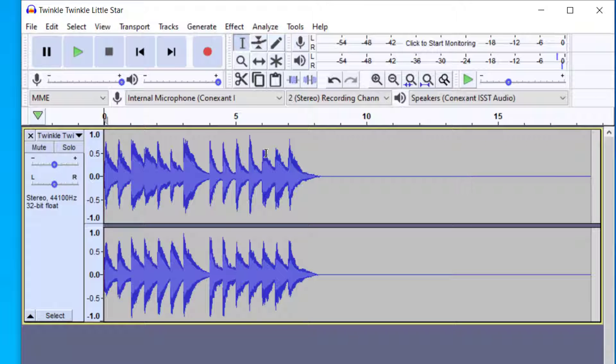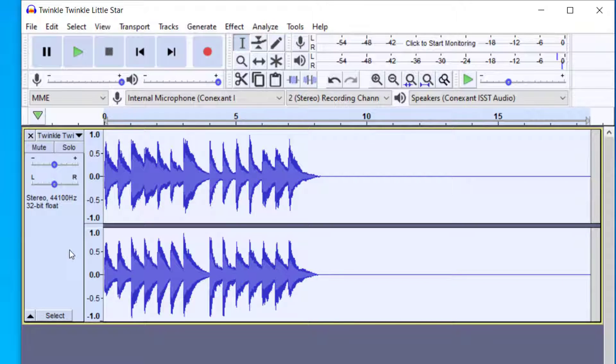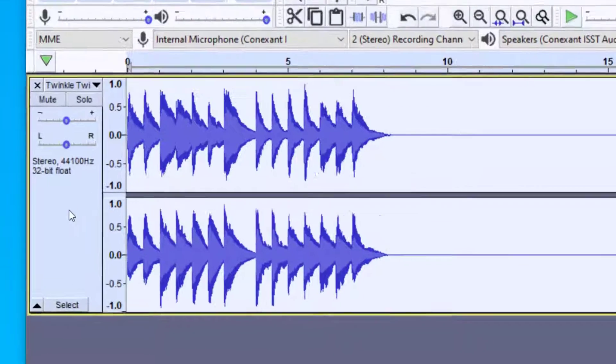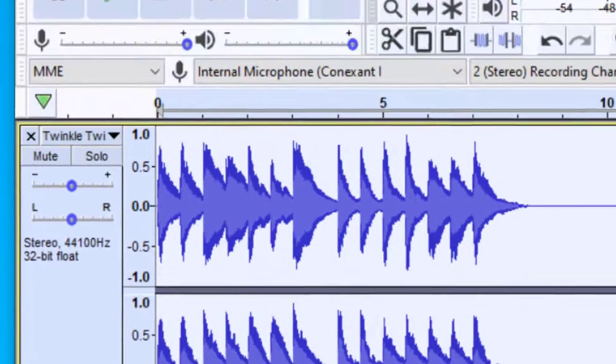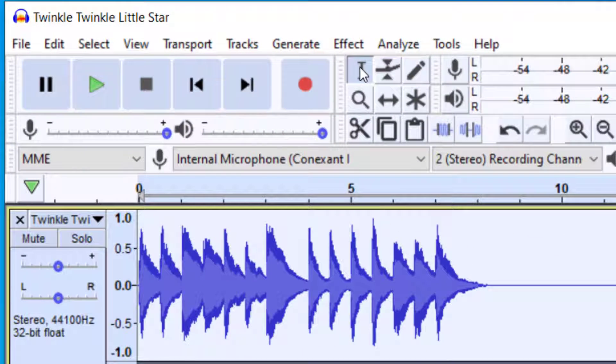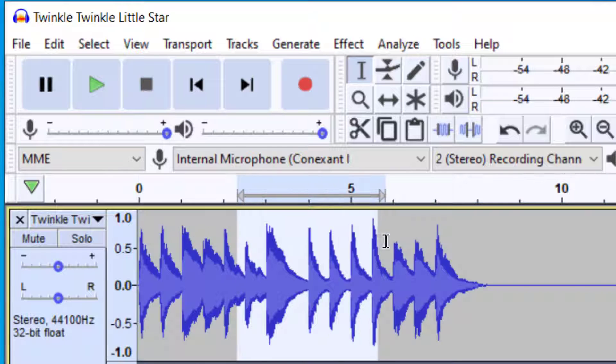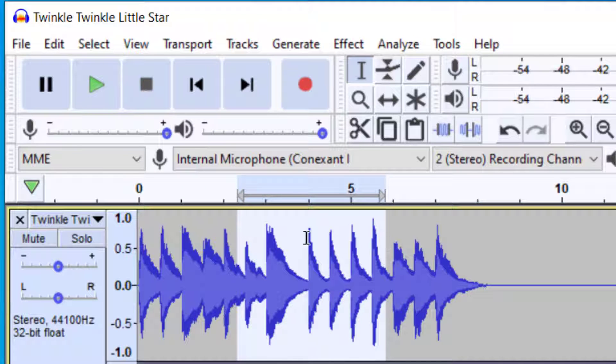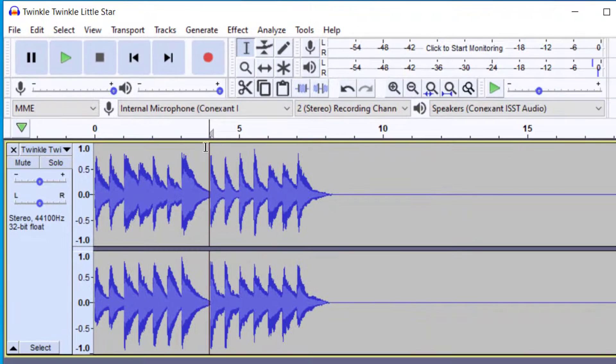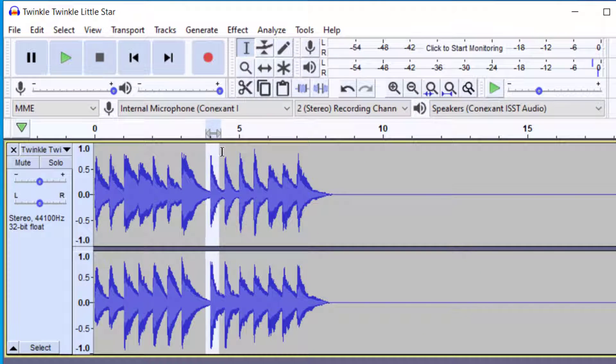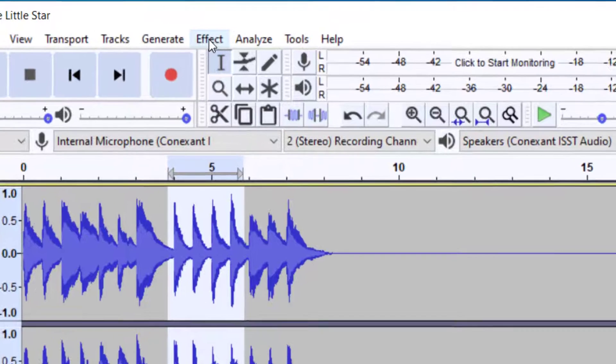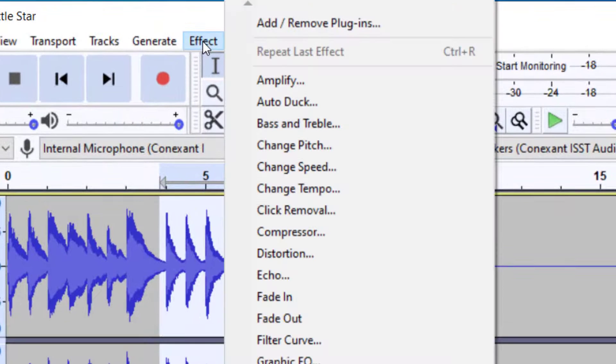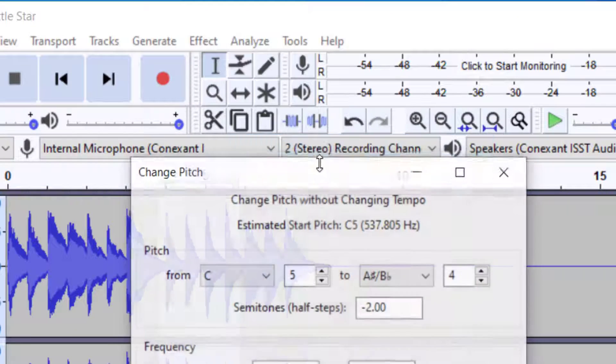To change this track into another key, you need to have it selected. You can either select the entire track by clicking this gray area here, or you can use the selection tool to highlight just the part you want changed. Let's select this part. With that selected, you're going to go up to Effect and then click on Change Pitch.